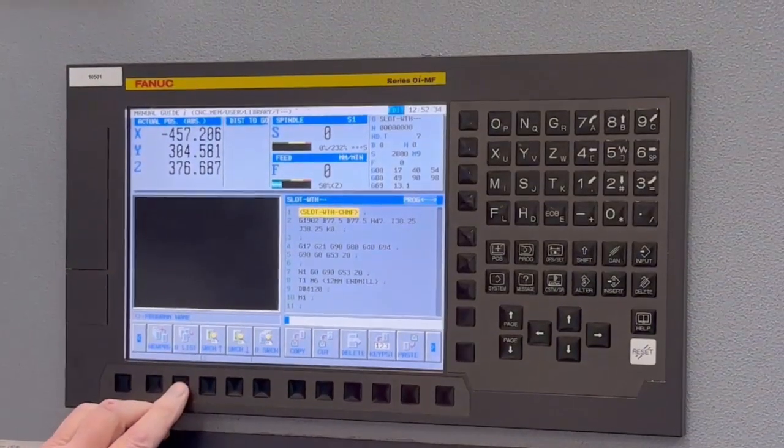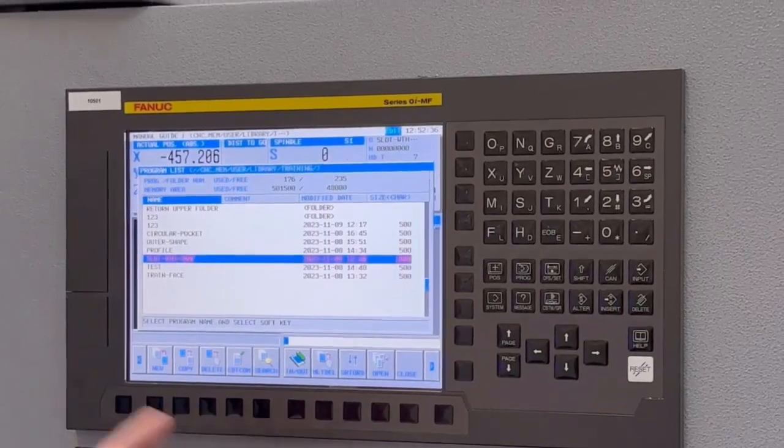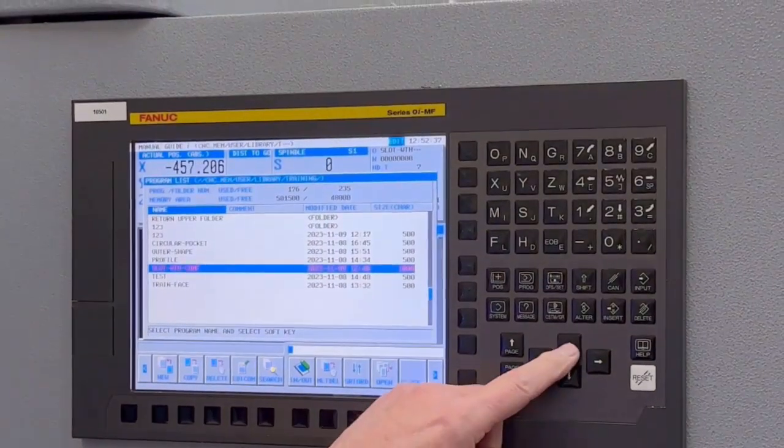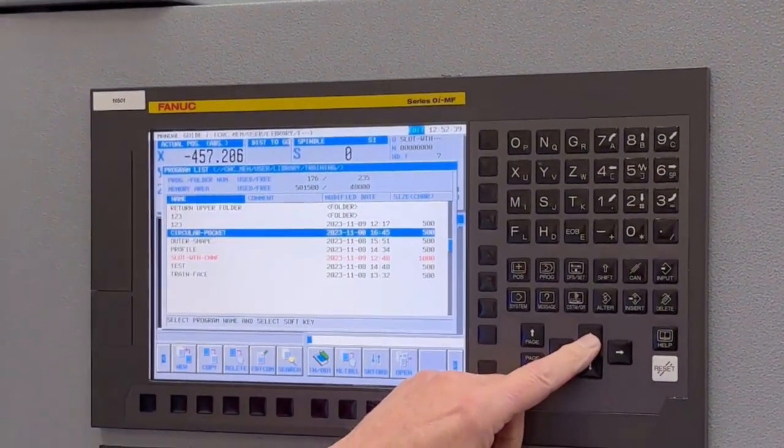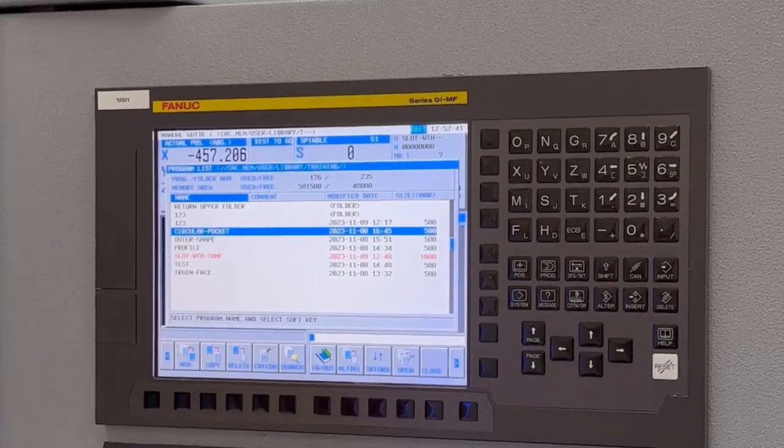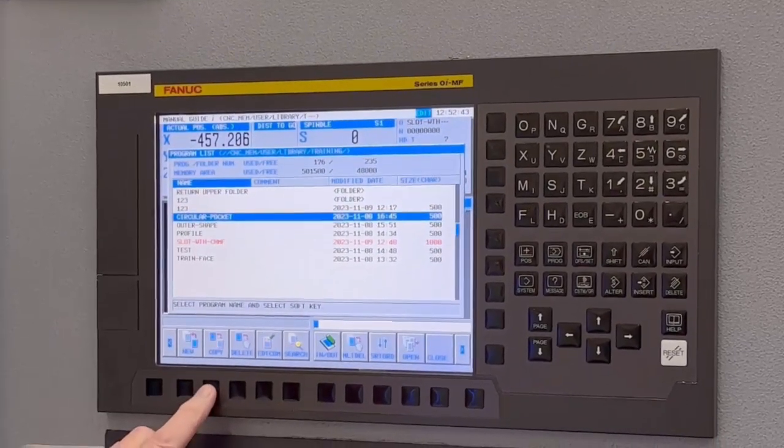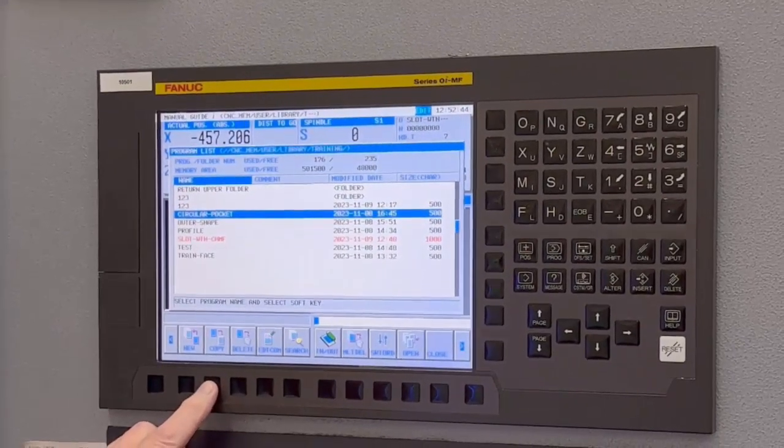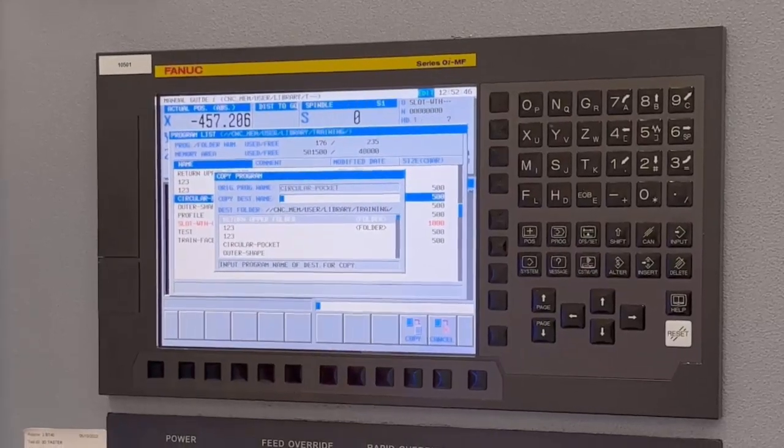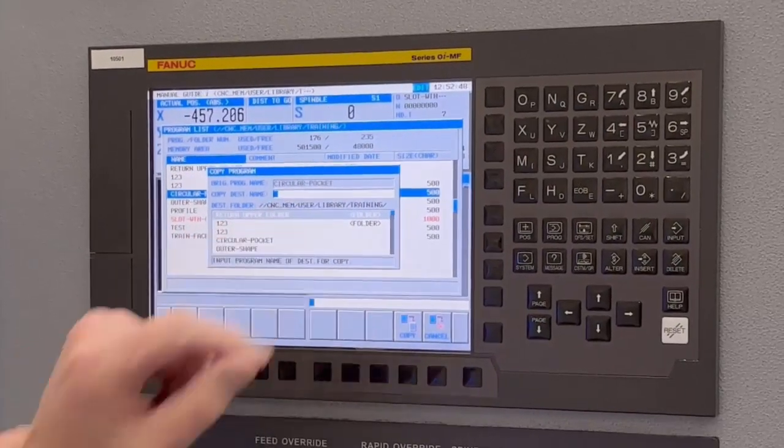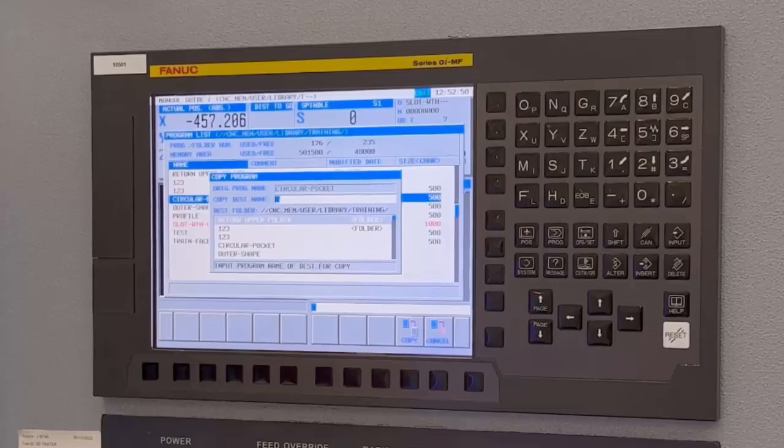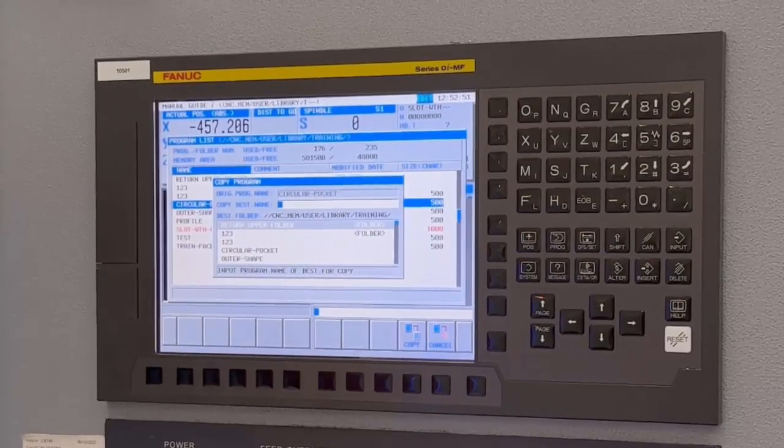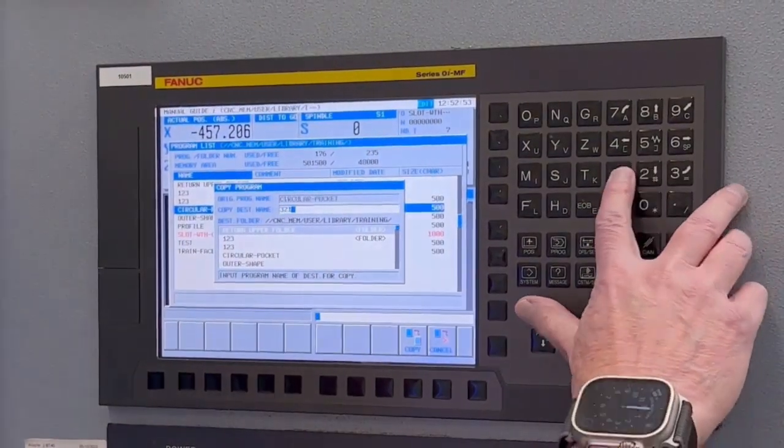We're going into the O-list and selecting the program we want to copy. For example, it's that circular pocket. You just press copy and then it comes up asking what to call it when it's copied. So I could copy it as 3, 2, 1.